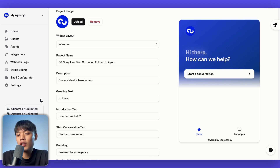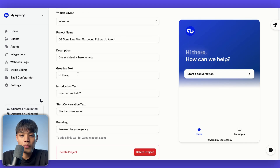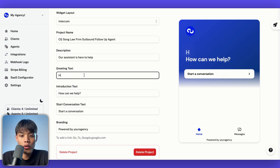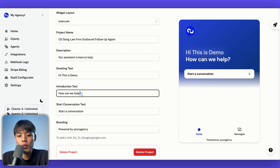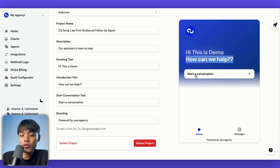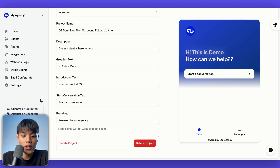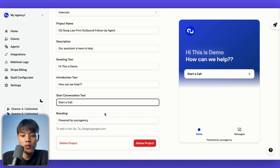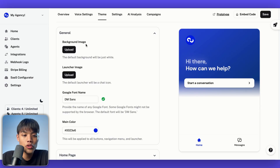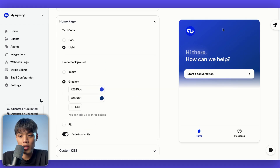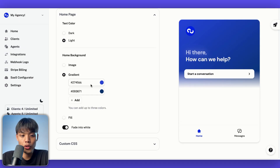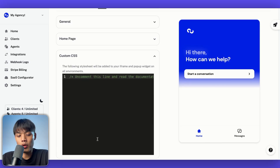Moving on to the next widget style, which is intercom style. There are so many customization options. You can change the greeting text and introduction text to whatever you want. This button leads you to the conversation, and your website visitor can have a conversation with the agent — you'll probably want to change this text to 'start a call.' Branding is the same as before. In the theme section, you can change background image, launcher image, font, and main color. For the homepage, you can change the text color to dark or light, change the background using gradient, fill, or image. Custom CSS is available as well.